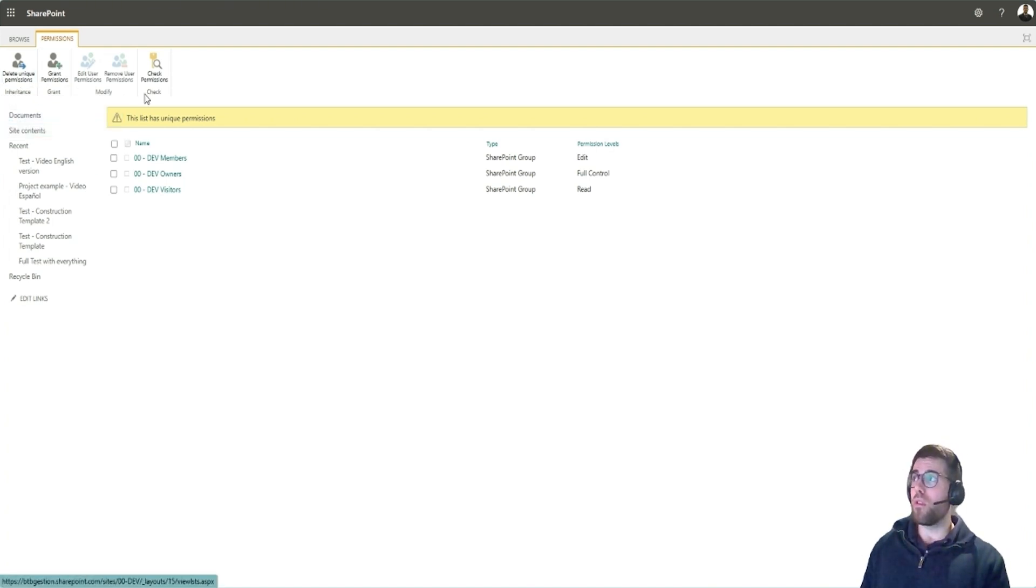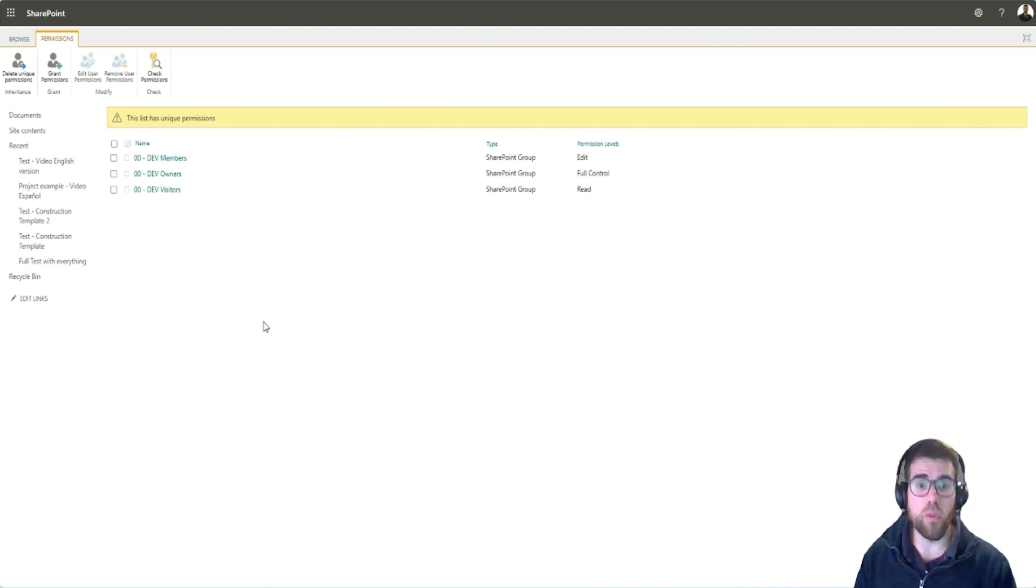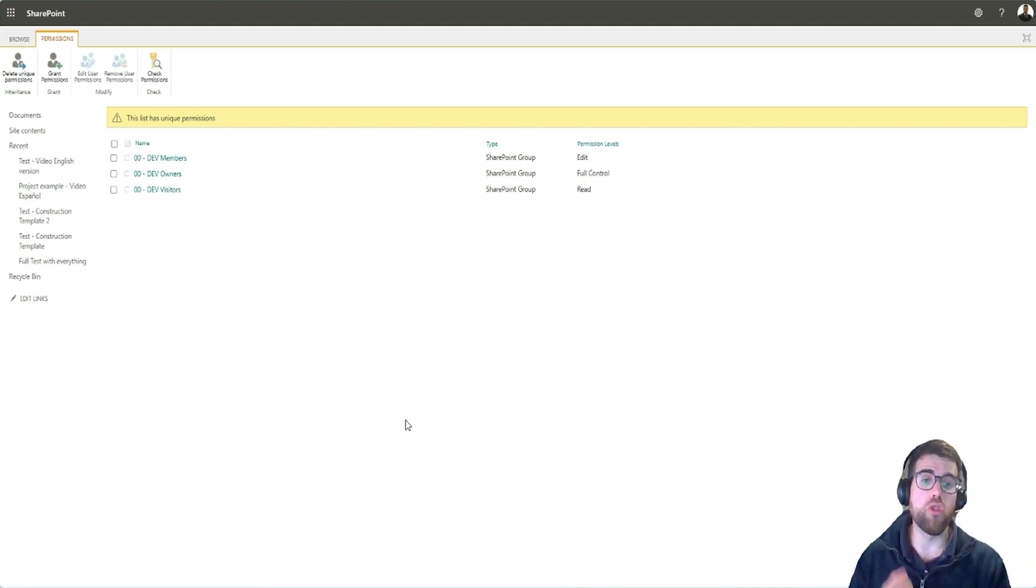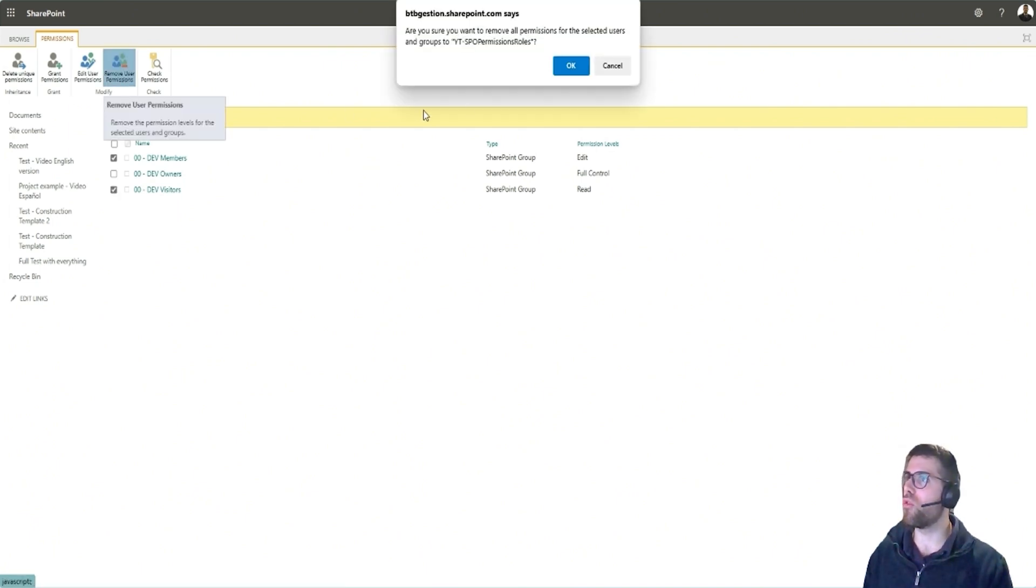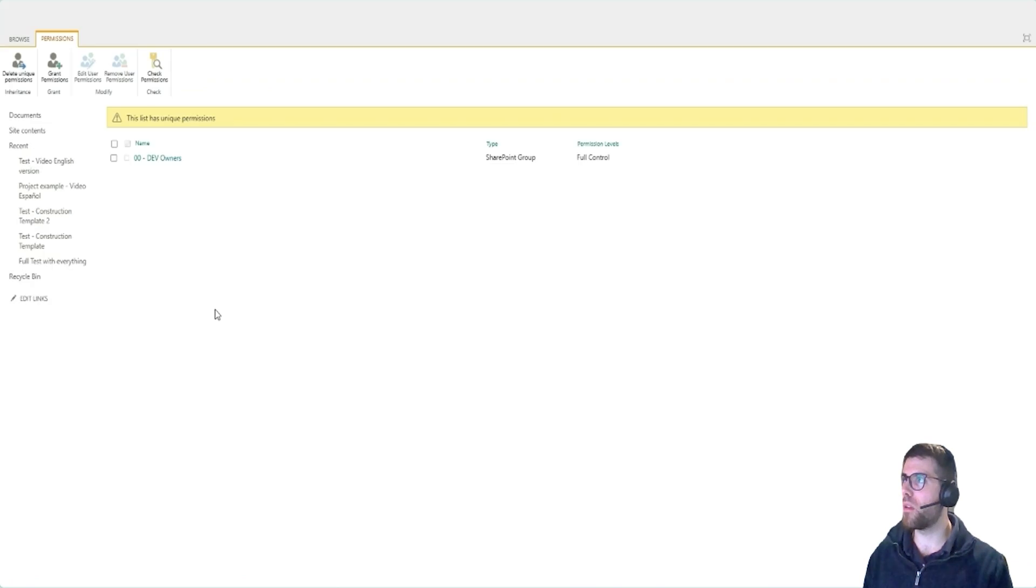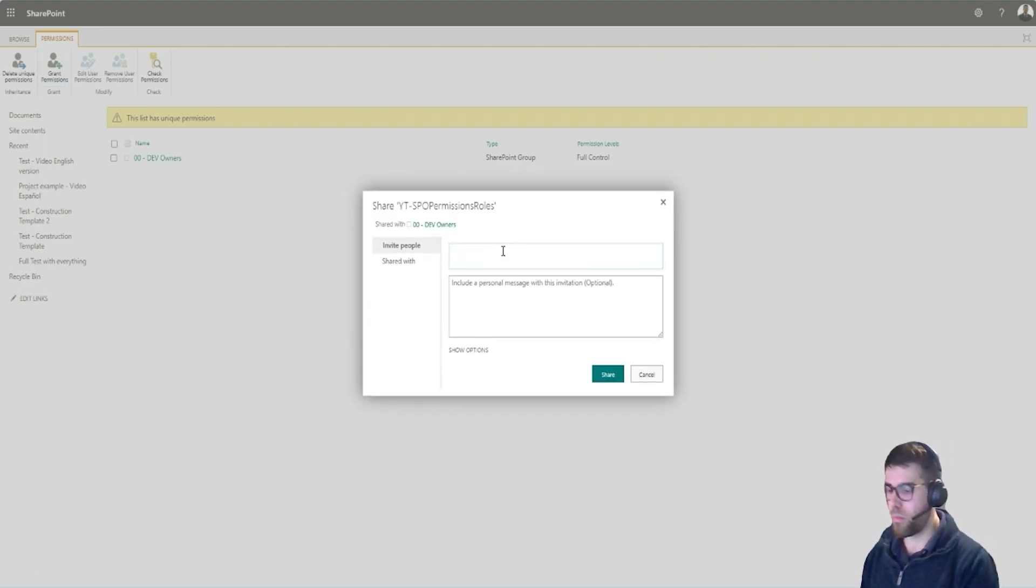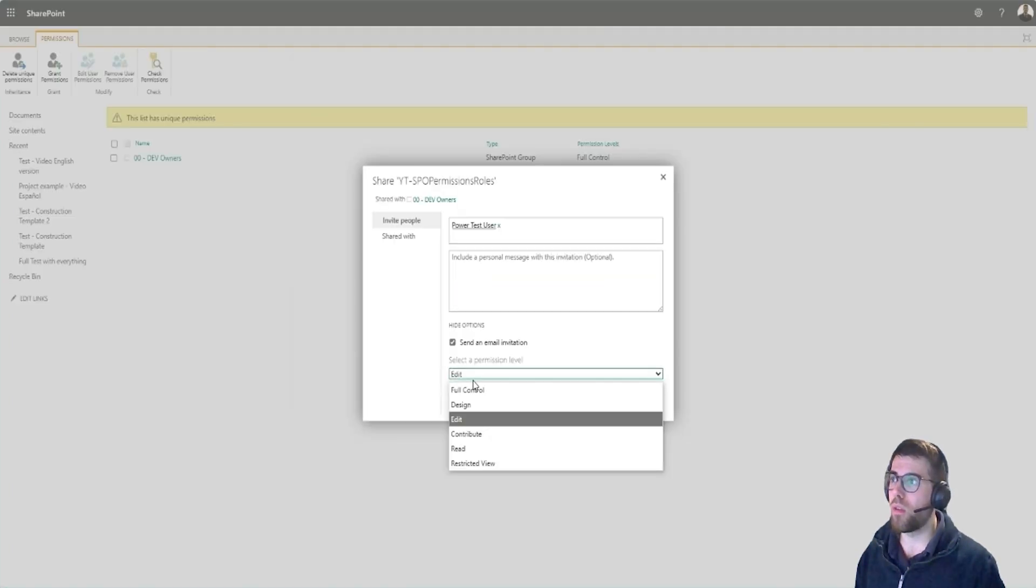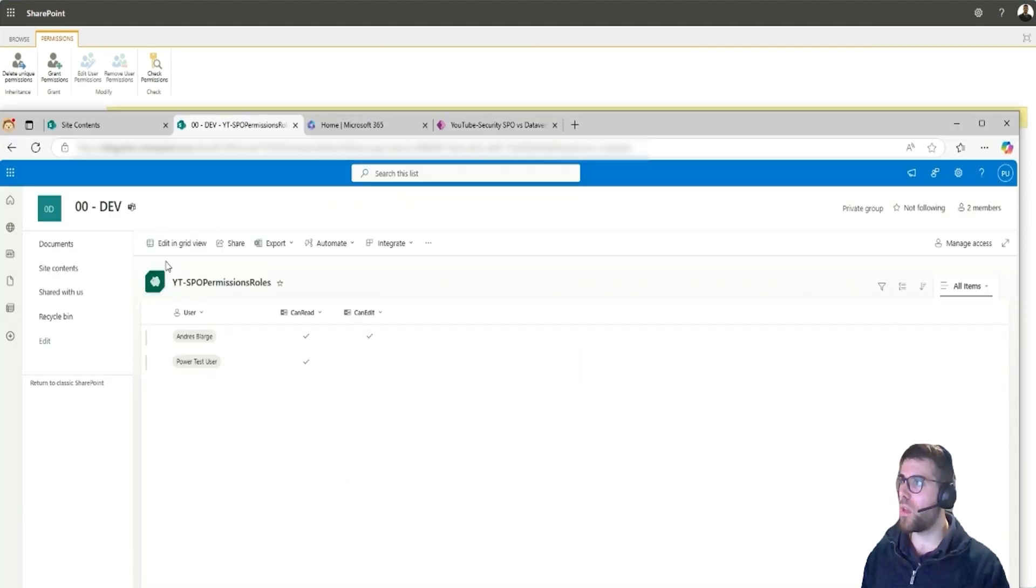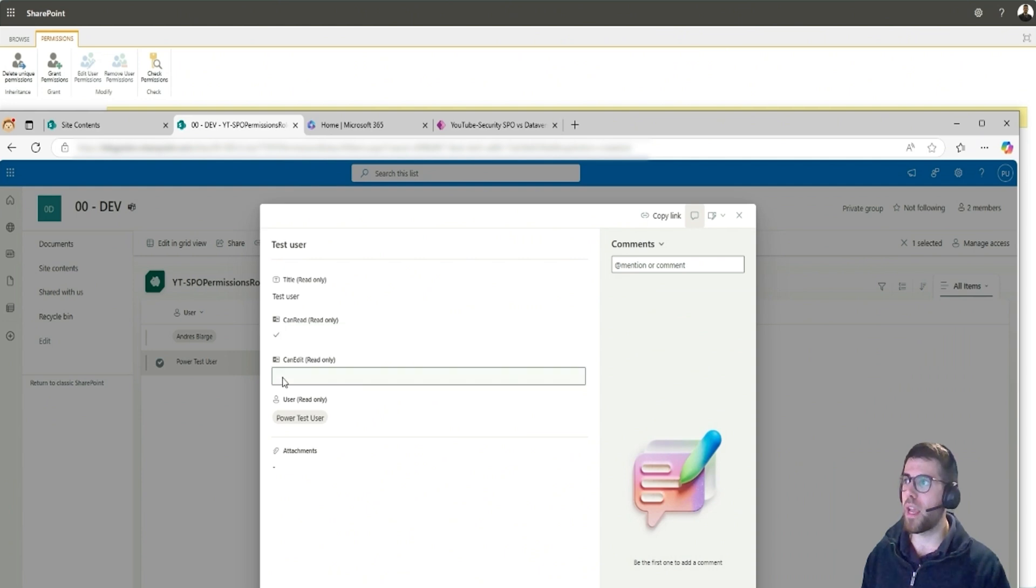What this means here is that if we are about to create just a layer of security for this configuration list, then we would break the inheritance and create a role only for people to be able to read this list. So what I would do is I will eliminate here the members and visitors, so remove user permissions here. And then I will grant permissions to the PowerTest user, and here I would set only read or even restricted view and read permissions. This way we will see how now I refresh, I can no longer edit these permissions over here. I cannot edit them with this PowerTest user.